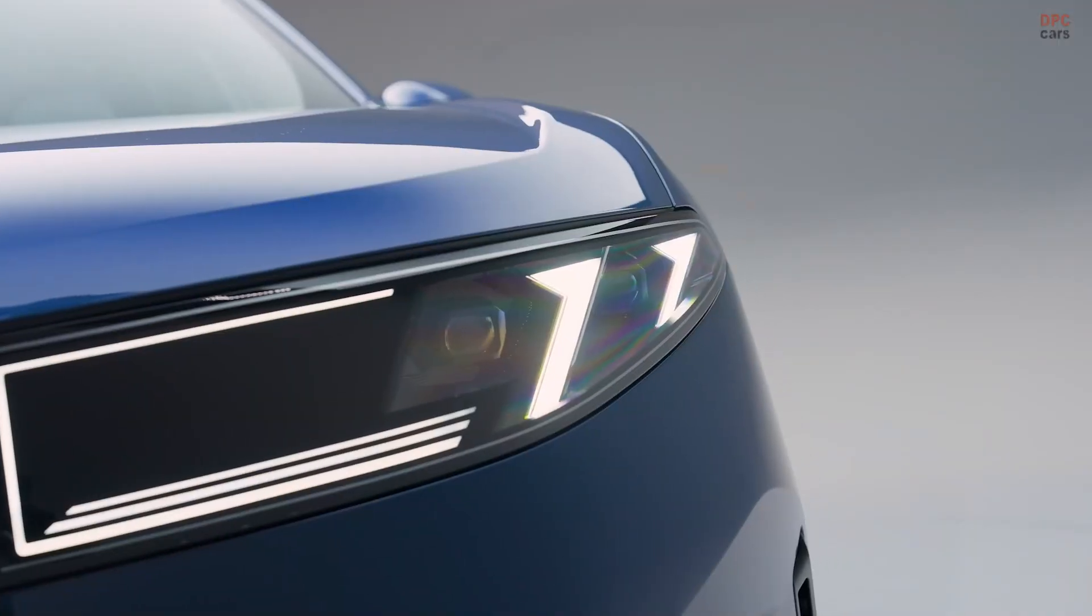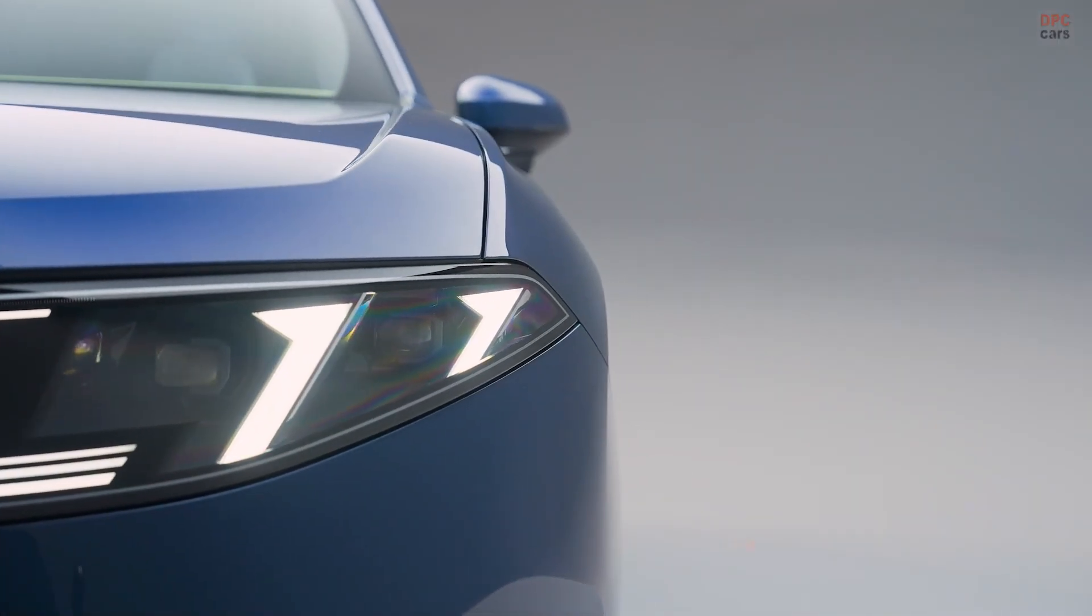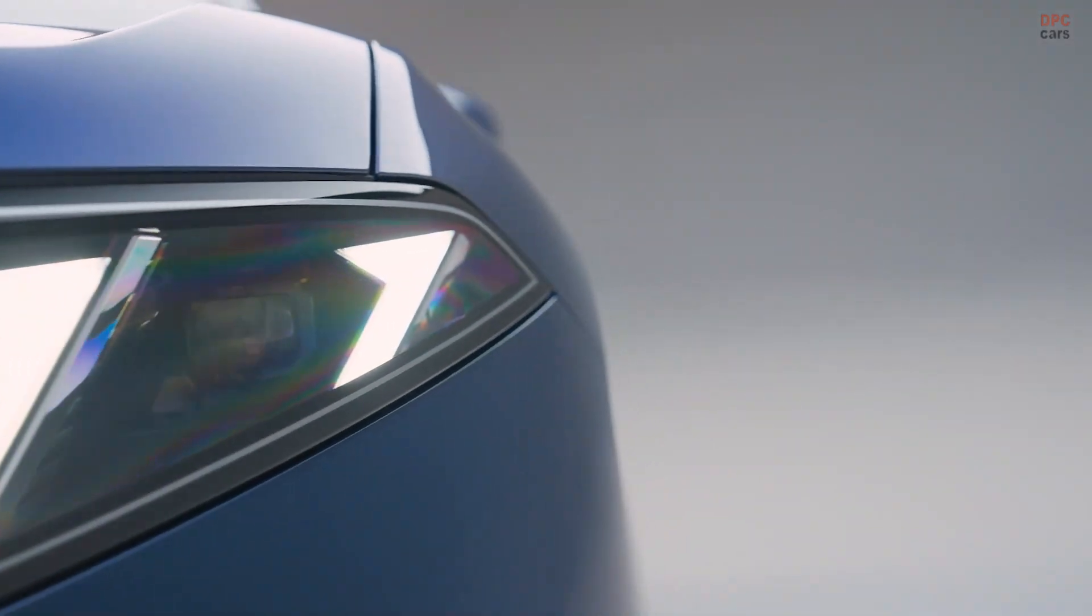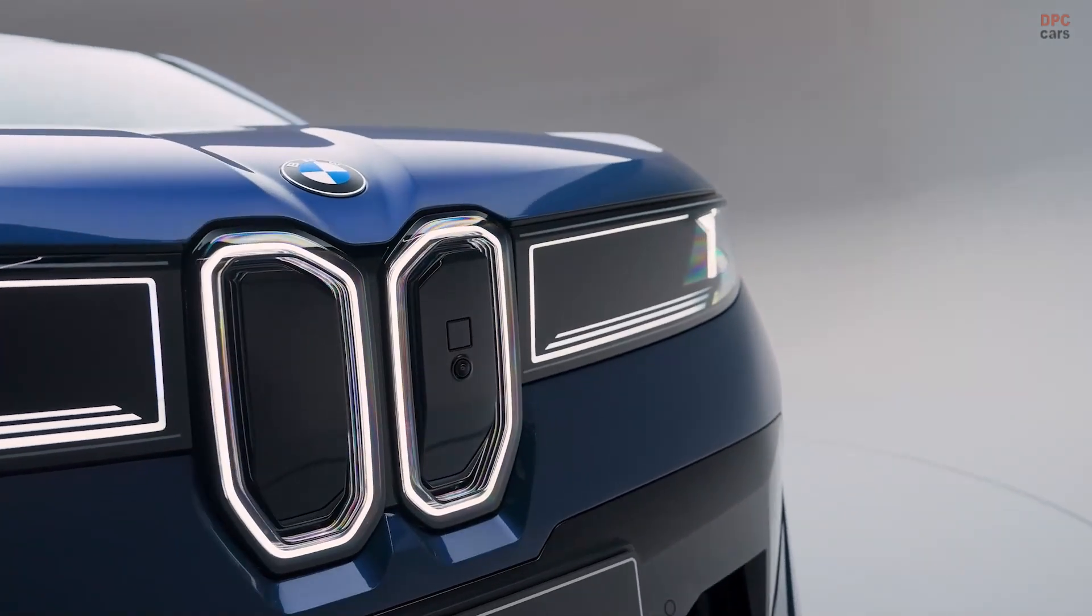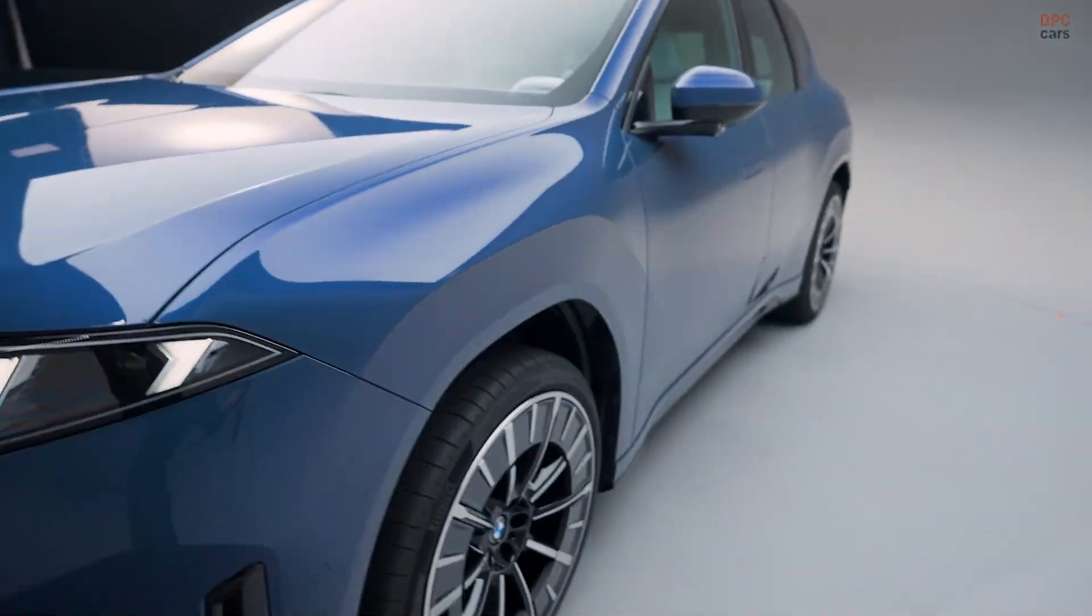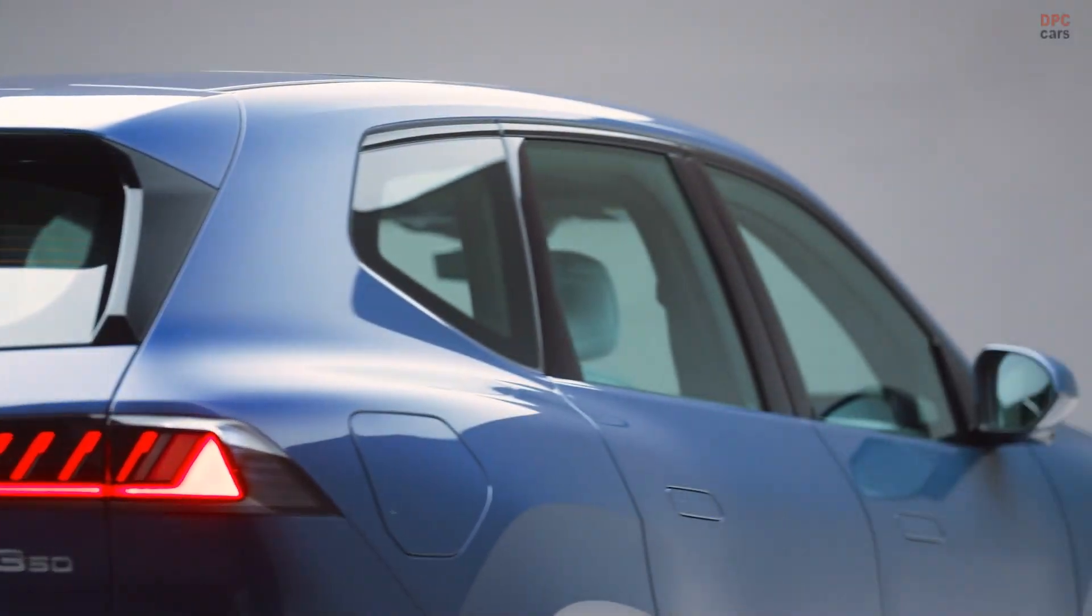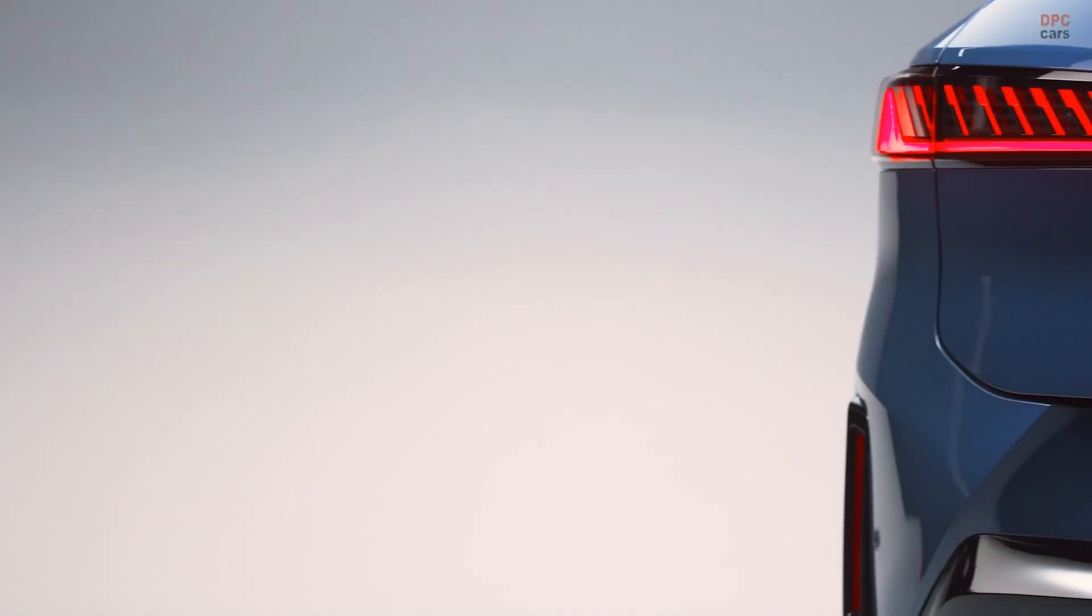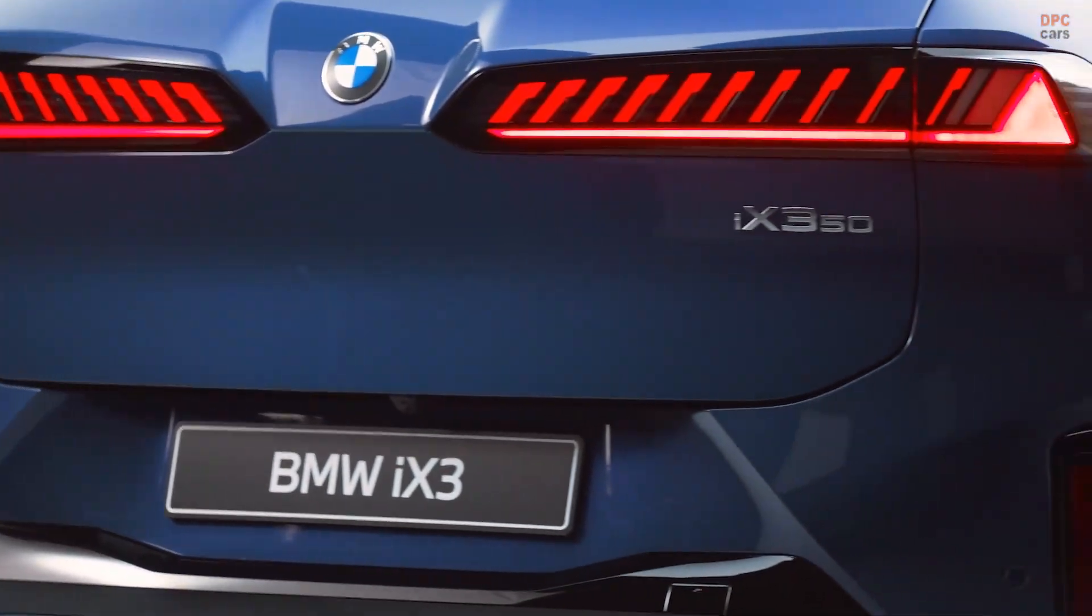BMW also sweated the details you cannot see. The iX3 is the company's first software-defined vehicle, consolidating countless control units into a handful of high performance computers BMW calls superbrains. There are four in total.